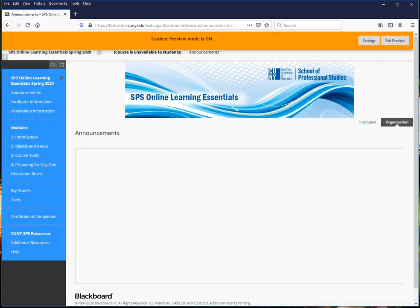That will bring you to the announcements page and you'll be able to navigate the site using the menu on the left.